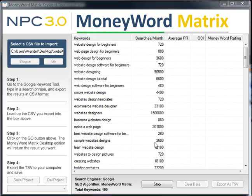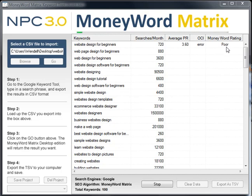One other important thing I wanted to point out — you can see the little green bar up here at the top. What that's actually doing is scanning the keywords — scanning those 10 competitive pages that you have to compete with, and it'll tell you. We can see right now that 'website design for beginners' is actually a poor keyword to work with.